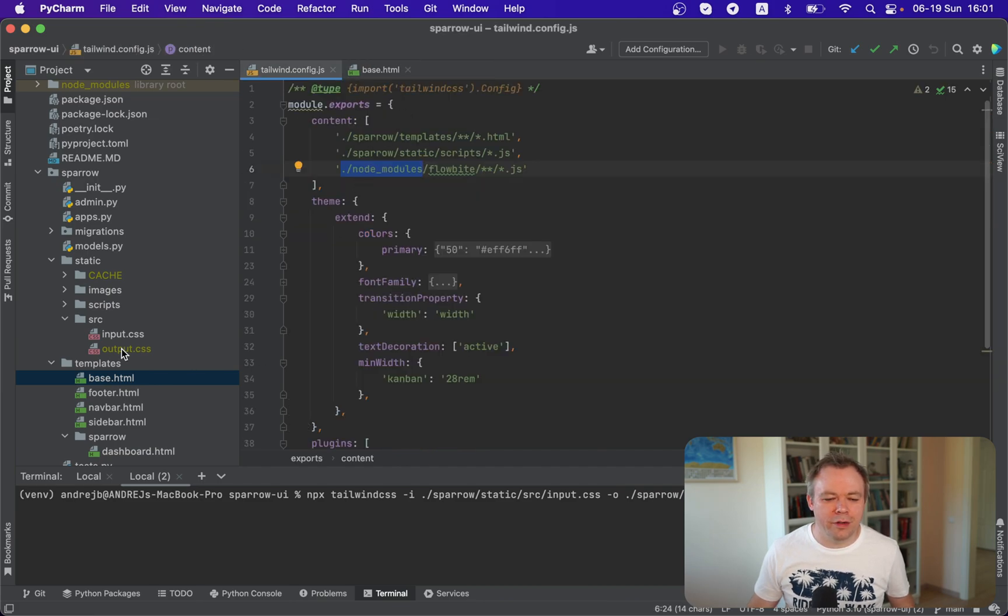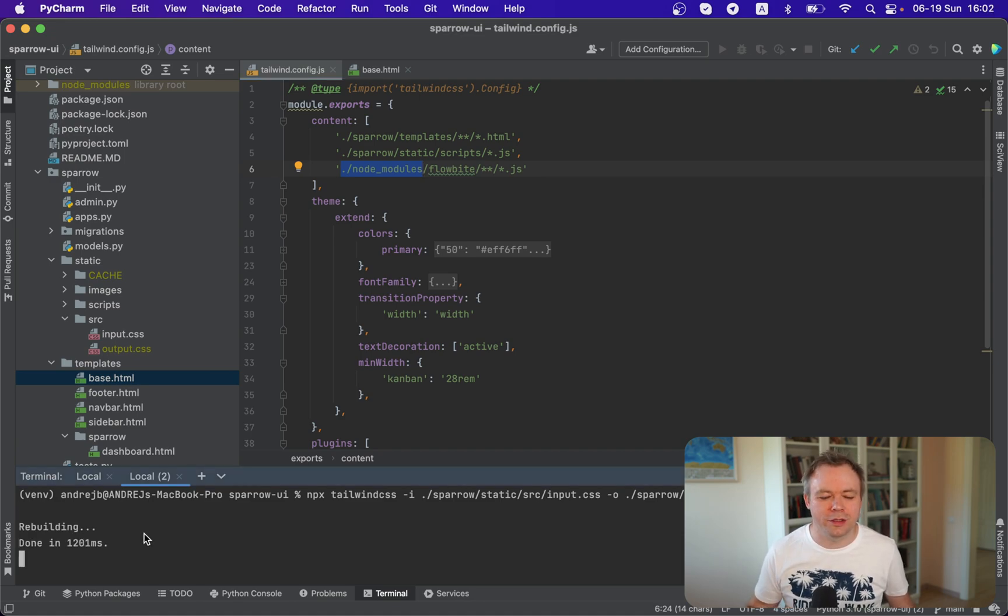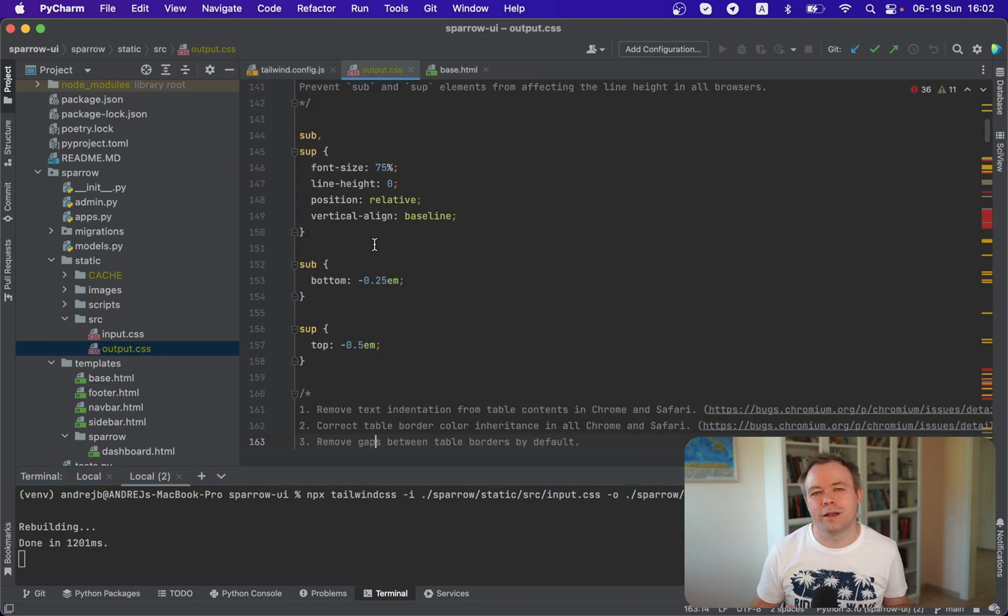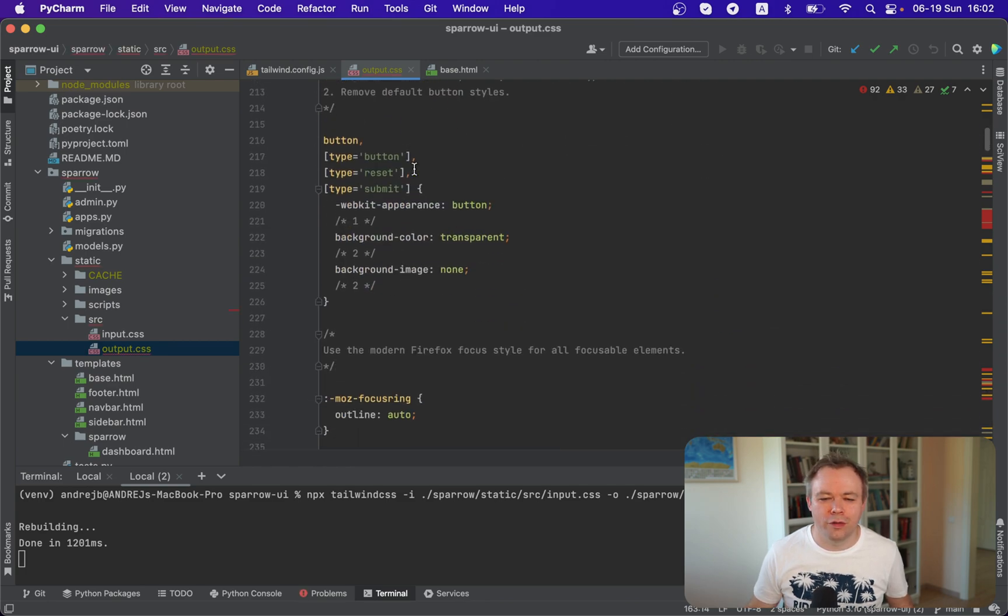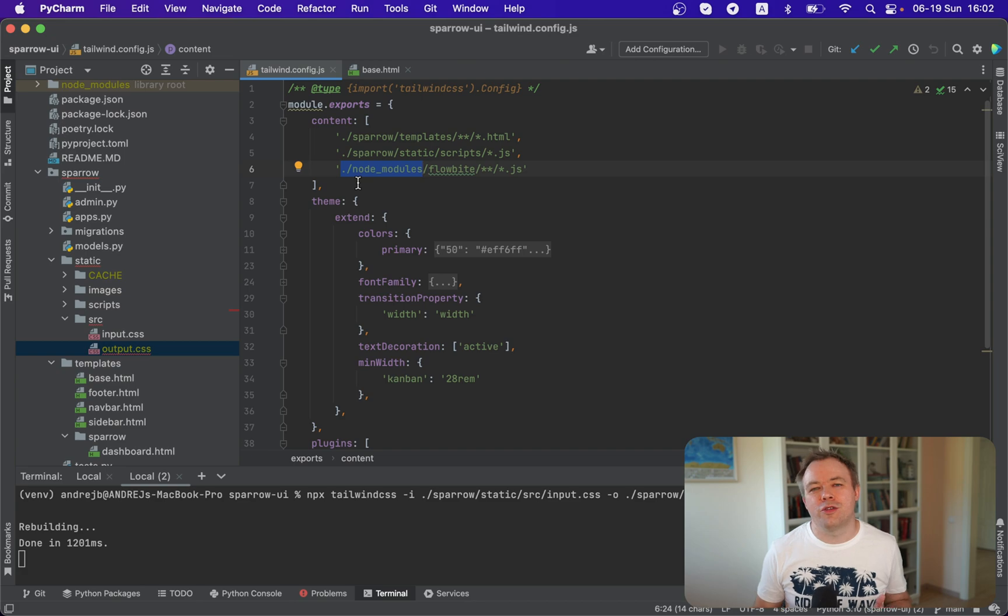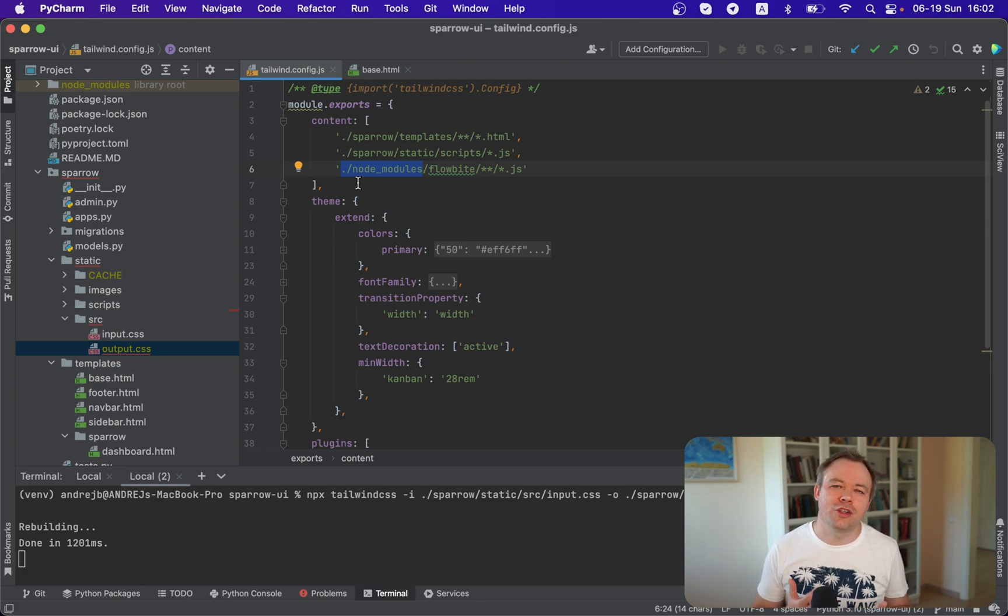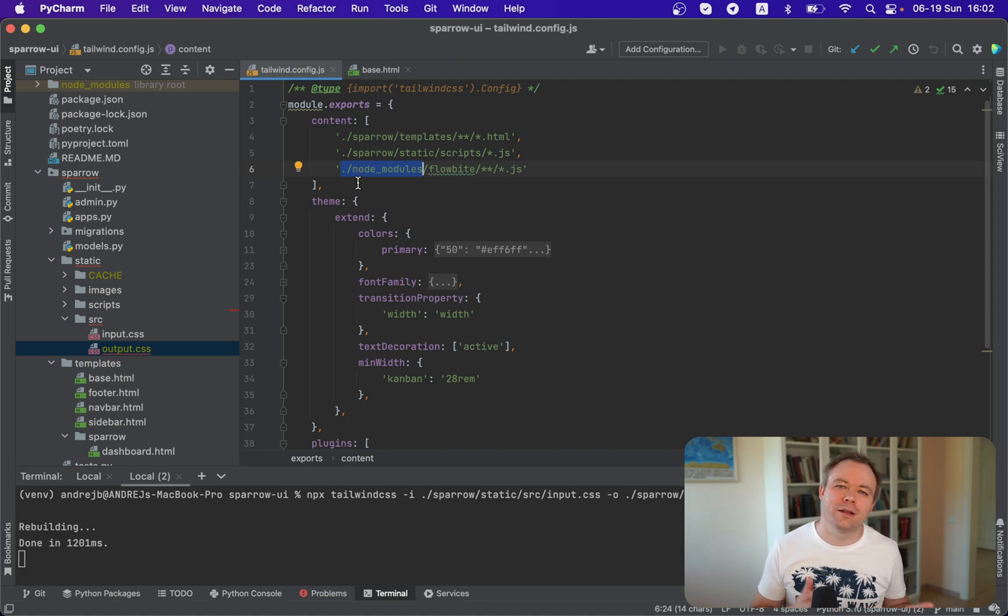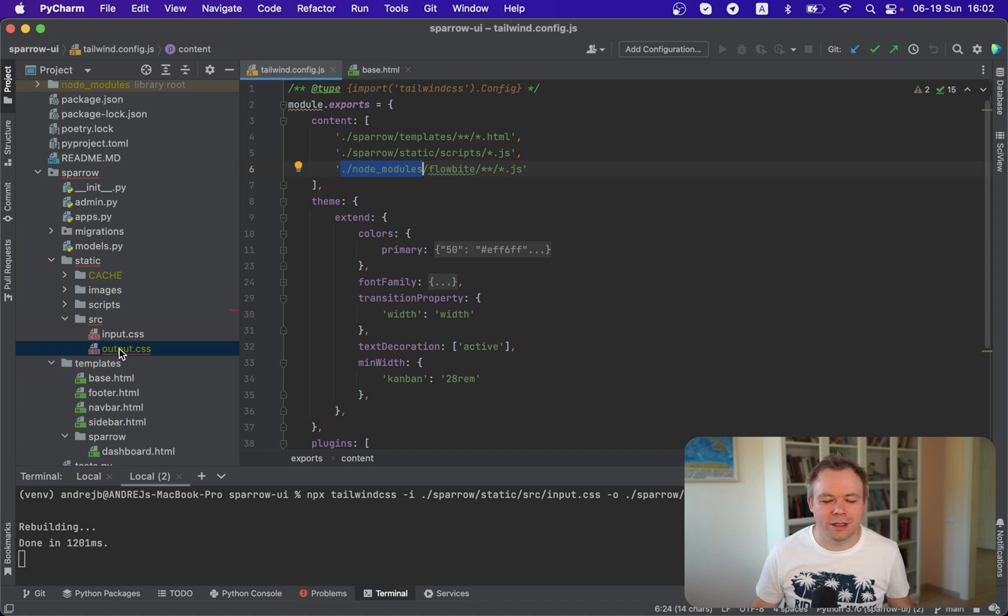And every time when we change something, when the Tailwind process runs, then it automatically creates new or replaces existing output CSS with the new content with all the styles. So the main advantage of Tailwind is that we can focus on HTML and we put our styles there and proper styles that are understood by the browser are being generated by Tailwind into this resulting CSS file, which is output CSS in our case.